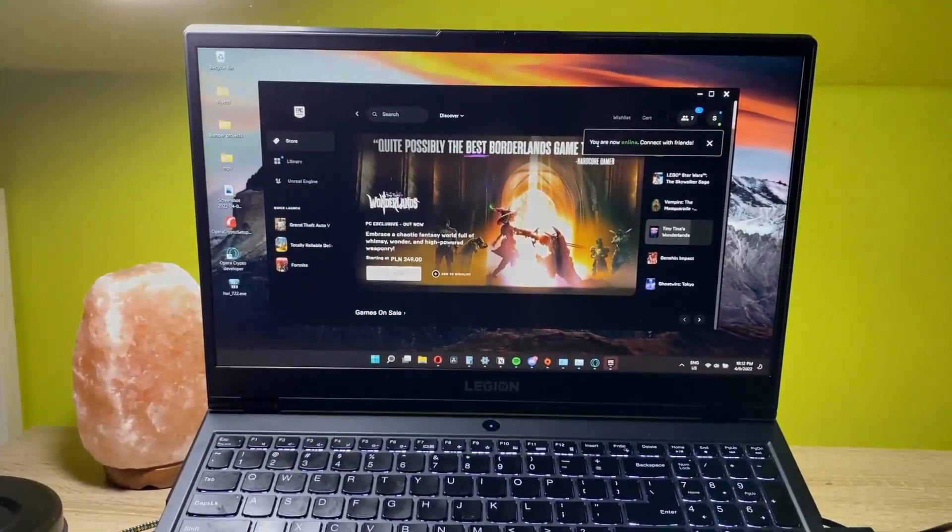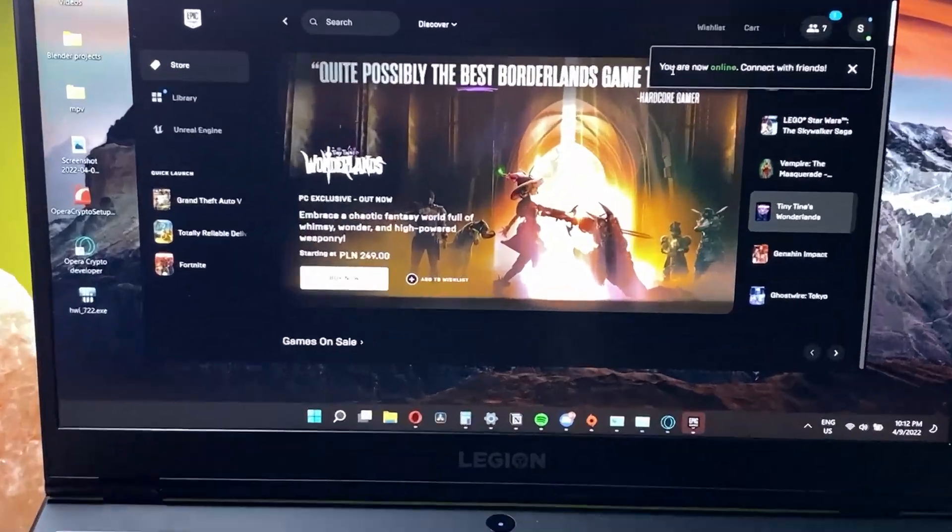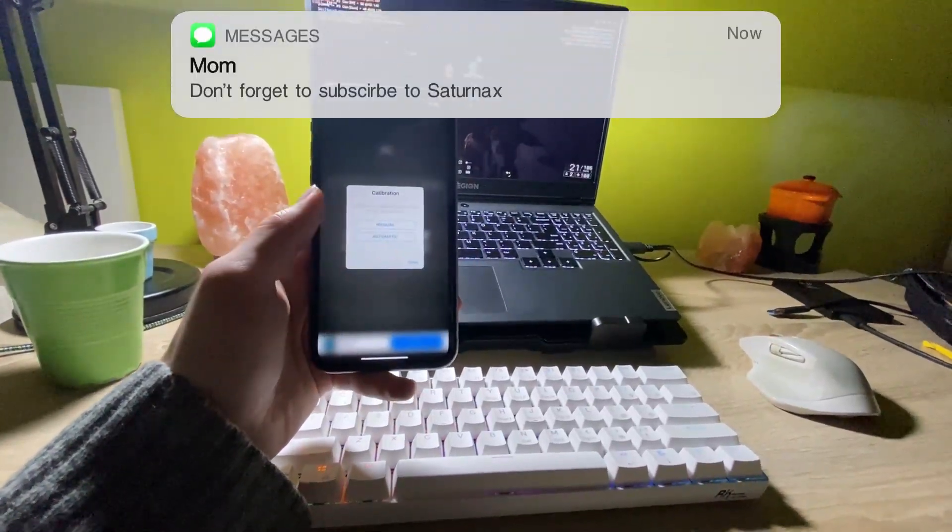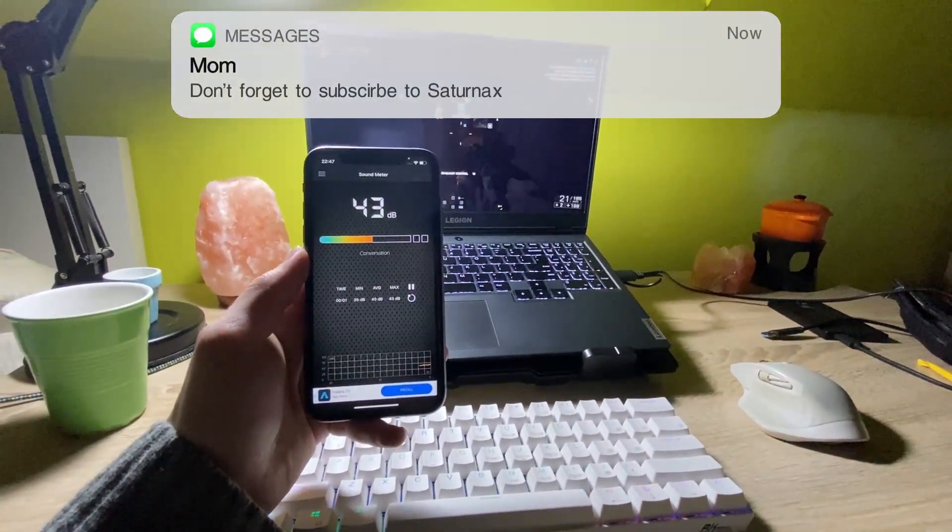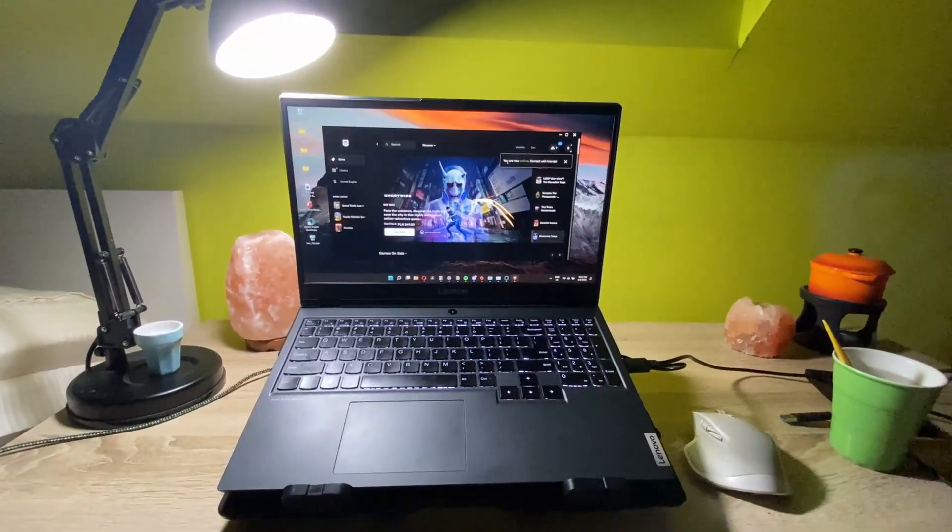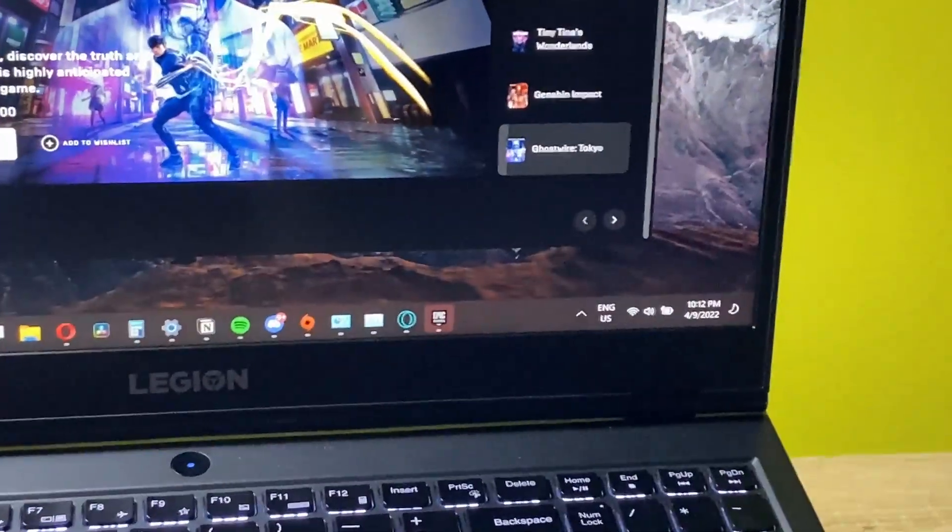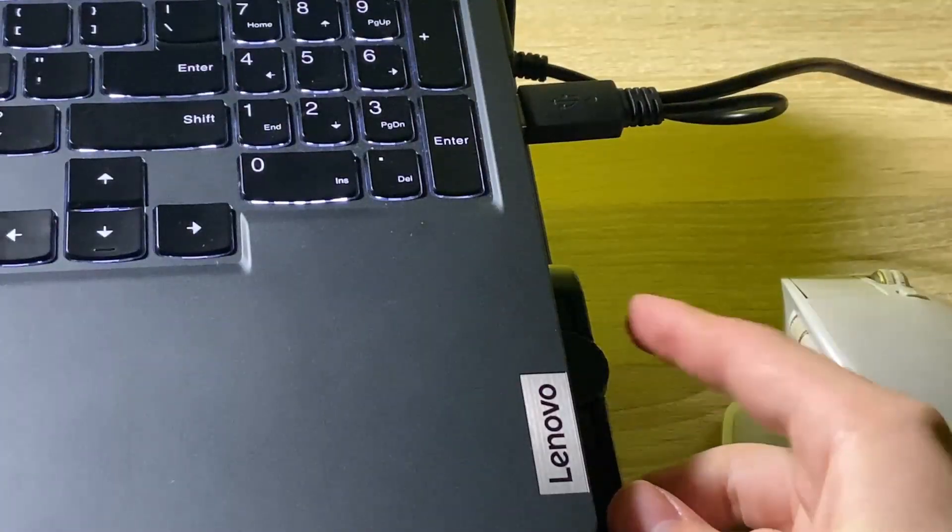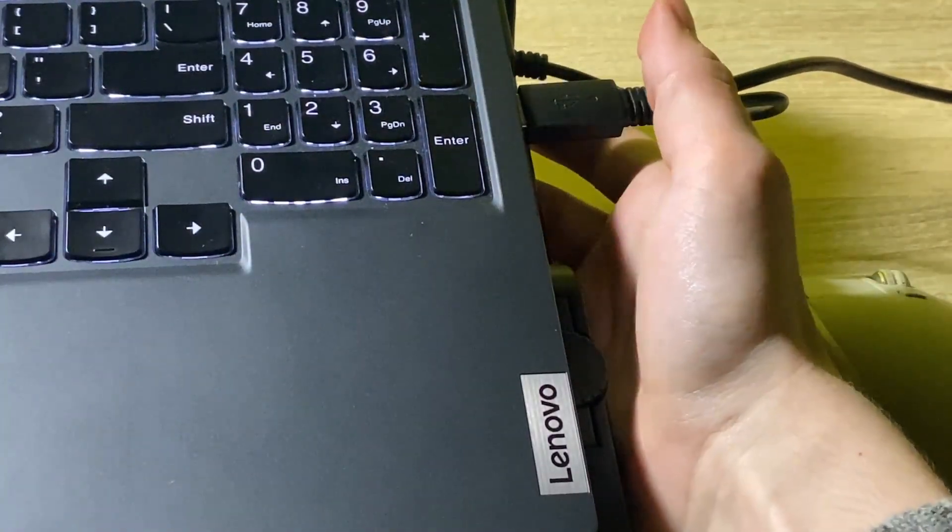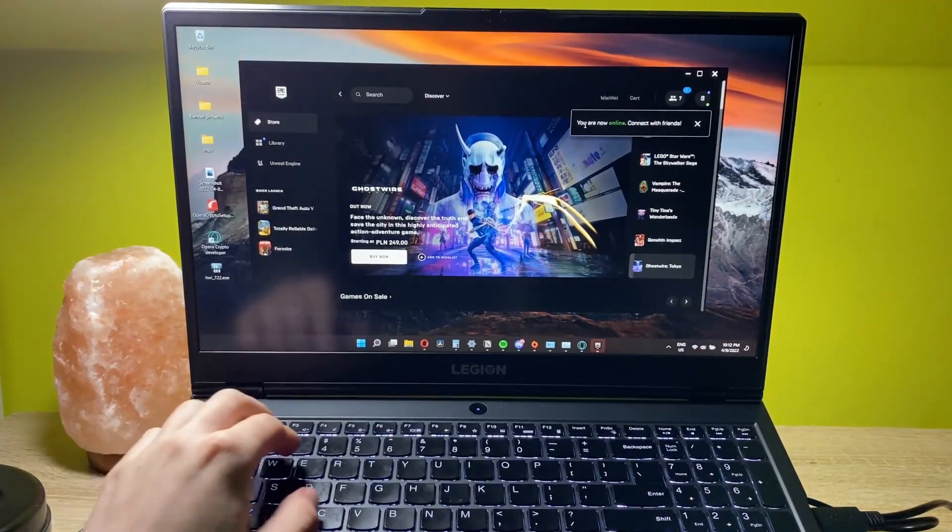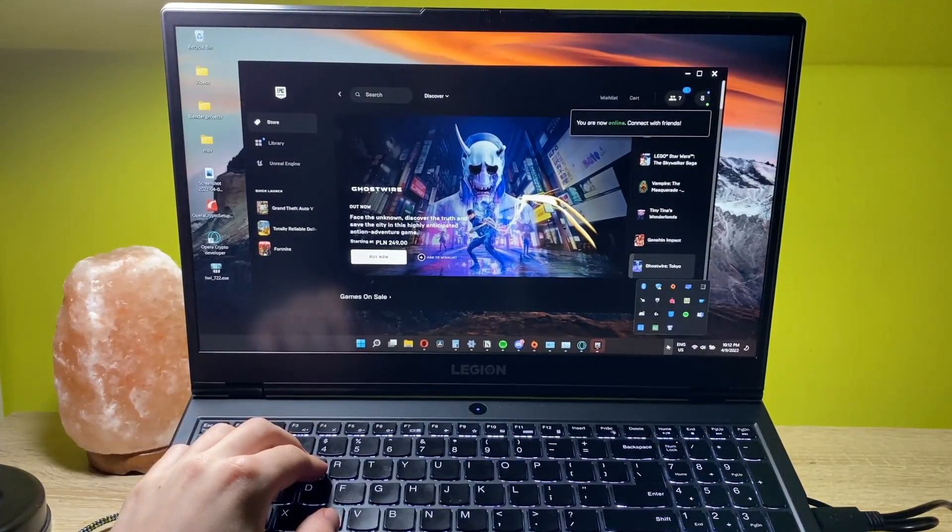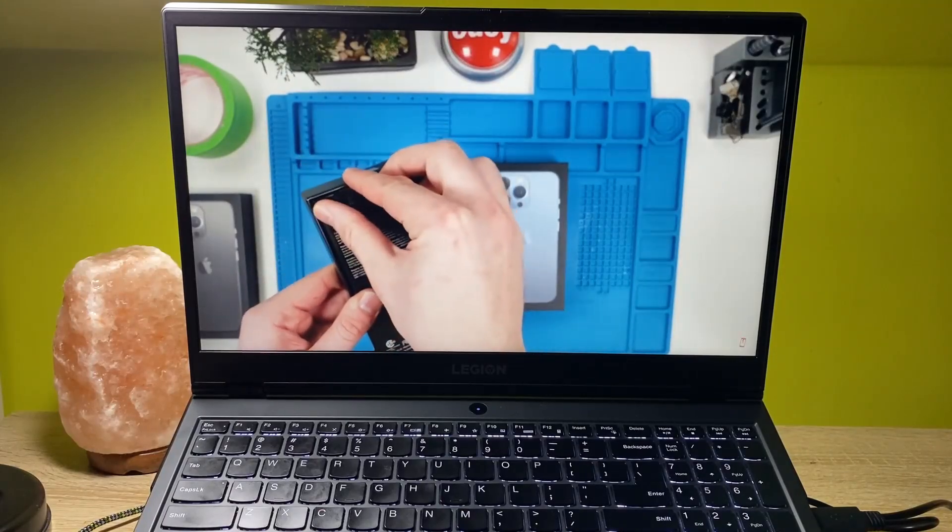Alright, so now it's time to test out this cooler pad. Let me just turn this thing on.